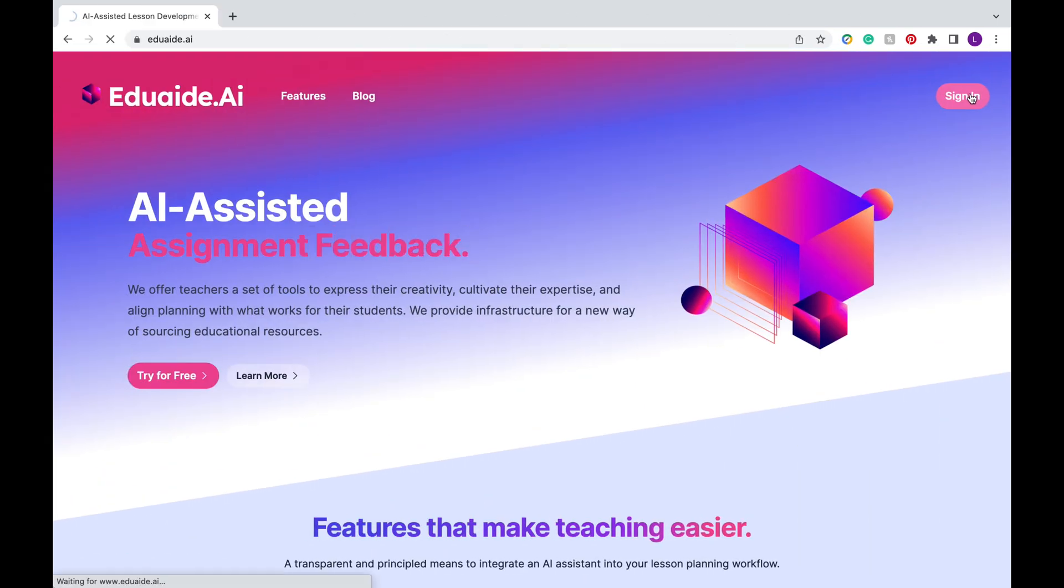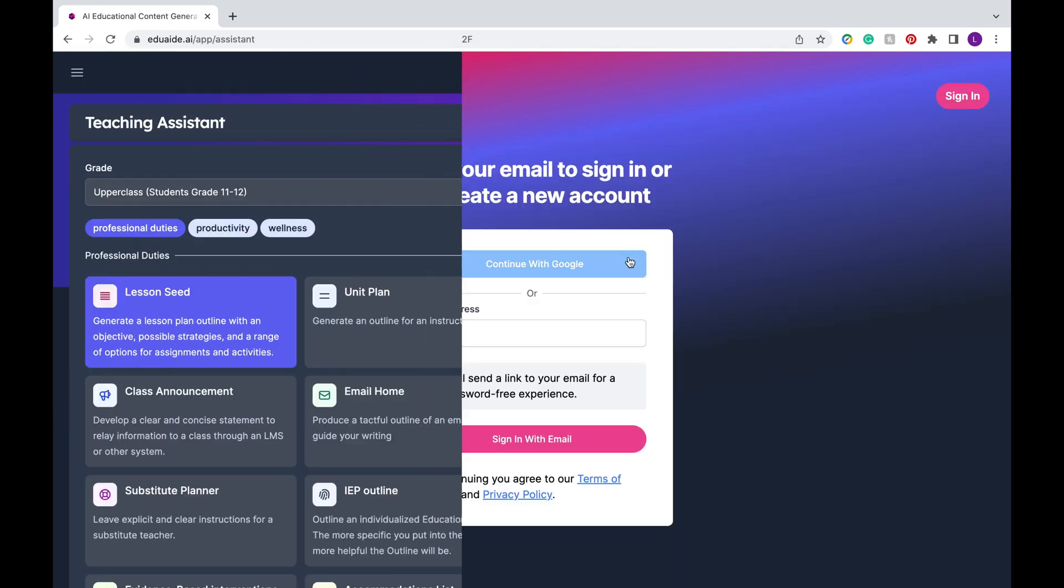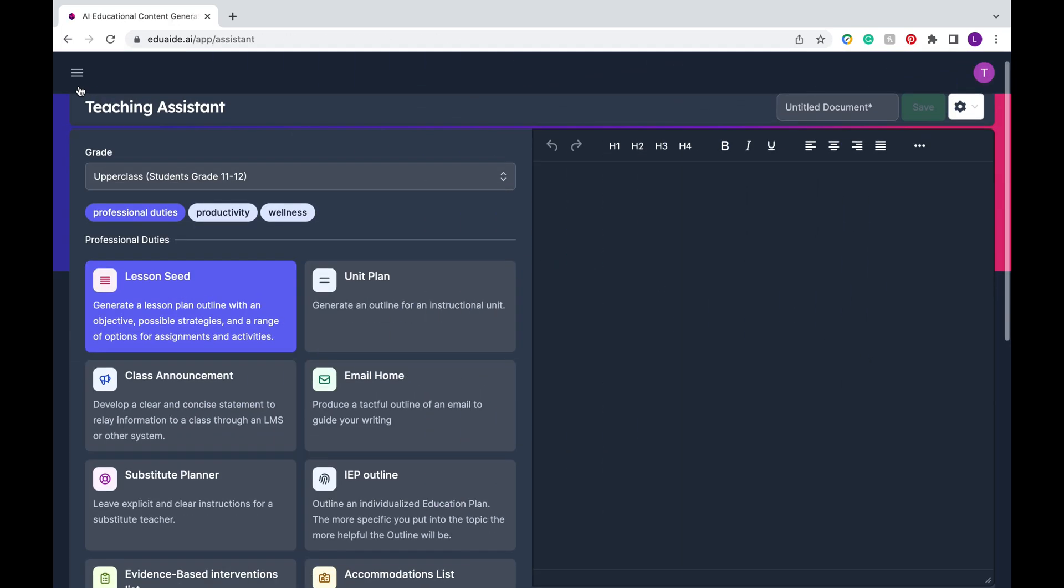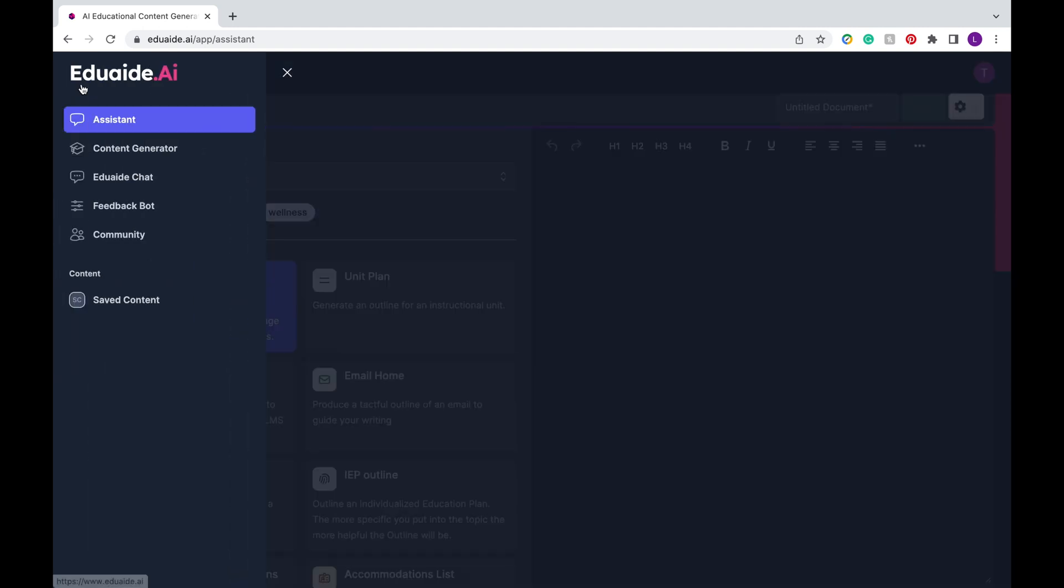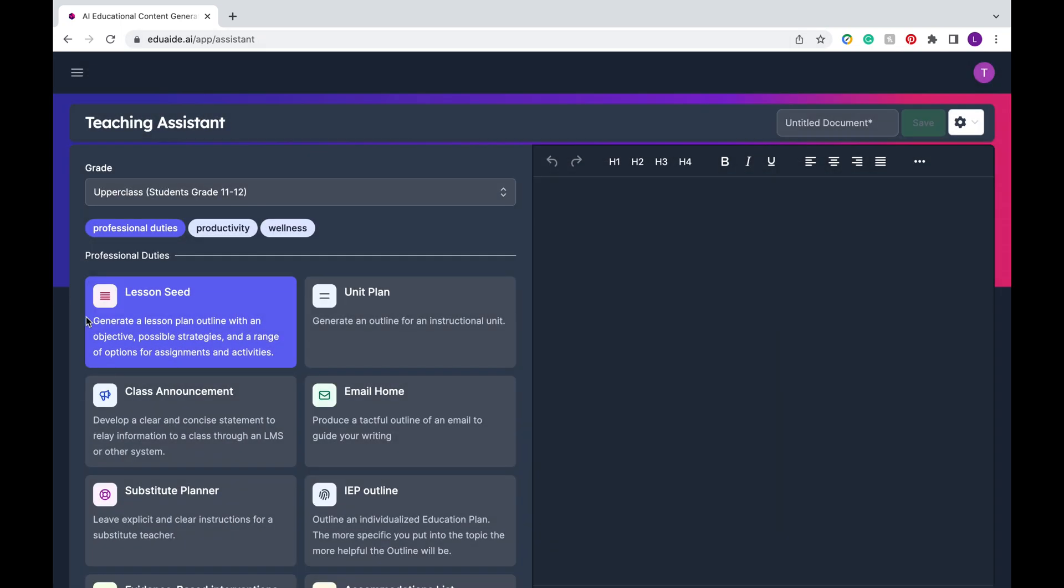To access this platform, you can go to eduaid.ai. You're going to create an account or sign in. The first thing you'll see when you log in is the teaching assistant, but you can click on the three bars at the left to see the other features like the content generator, the feedback bot, and more. We're going to go ahead and exit that and I'm going to show you how to use the teaching assistant.